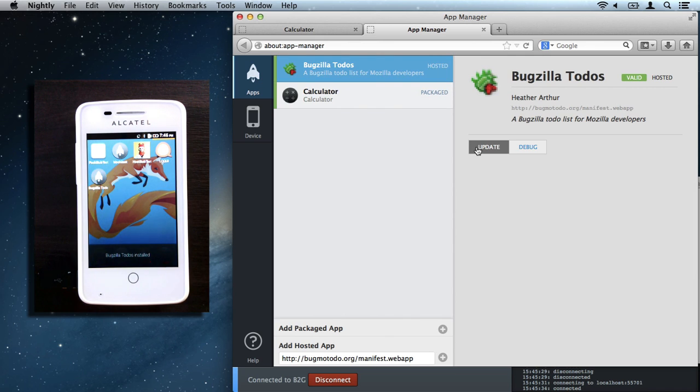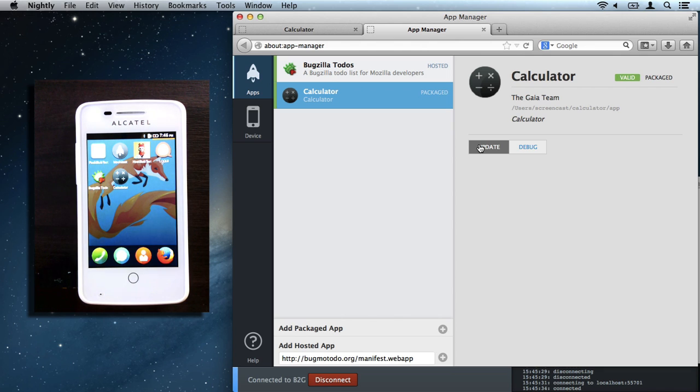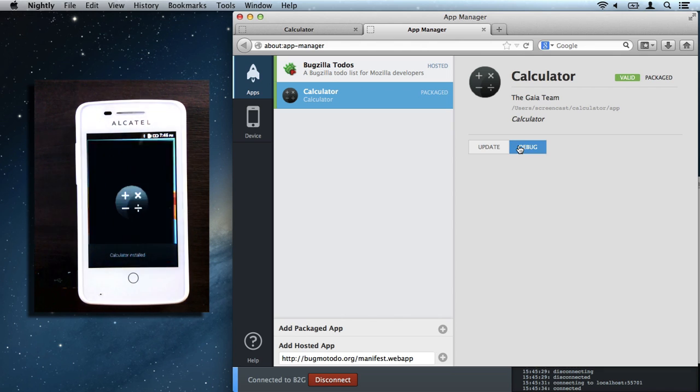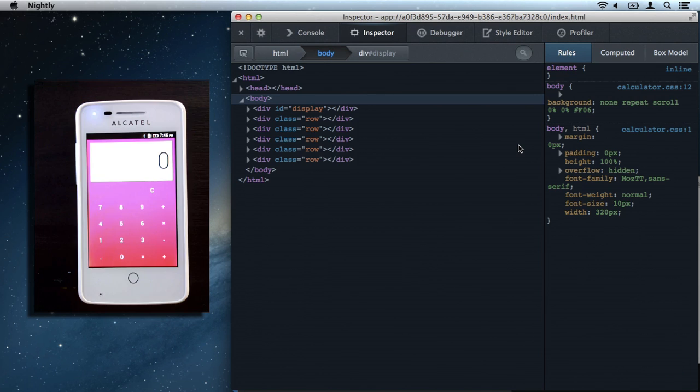I'll push Bugzilla Todos and the calculator. Then let's go ahead and debug the calculator again. Alright, our new modern design is looking pretty good on the screen. We can inspect the app.